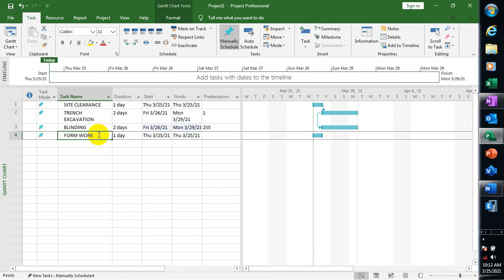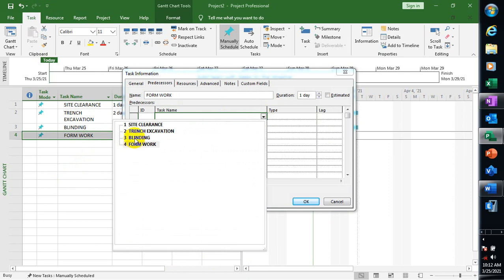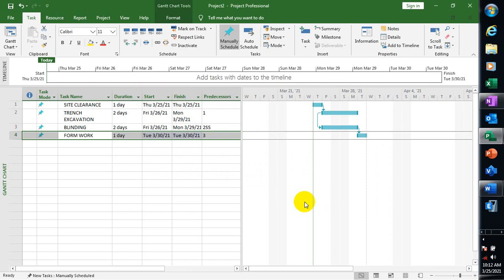Let's go to Formwork. If I double-click on Formwork and set my predecessor as Blinding with Finish to Start, I'm saying that Formwork takes one day and immediately when I finish my Blinding is when I'm going to start my Formwork.